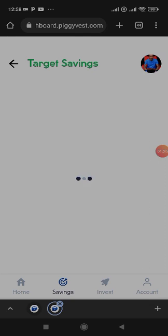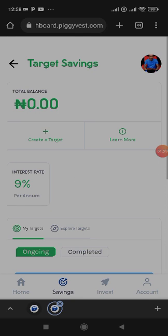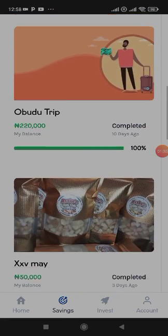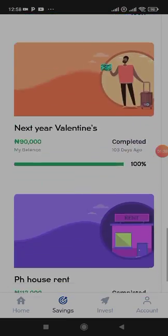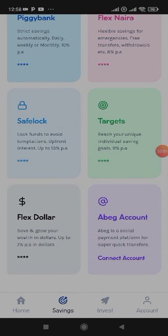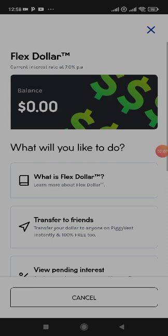When you click on Targets, and you are doing a target saving, you can have money in your target account. These targets are completed here — you can see. When you have completed your target, the money comes to your Flex Now account. When the money is in your Flex Now account, you can convert it to Flex Dollar. Flex Dollar normally has a rate — I'll show you the rates on PiggyVest so we can look at this holistically. This is Flex Dollar.